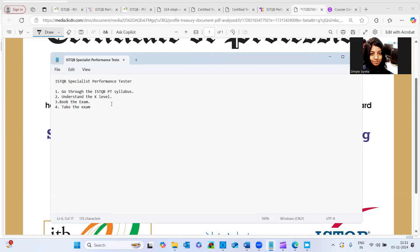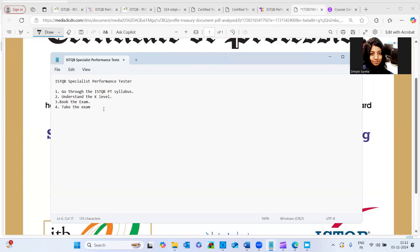And first of all, I have some performance testing background before going directly to the certification. So I would recommend if you have some hands-on, that will be the best thing to take the certification. Or if you want to take it as a fresher level, or if you are trying to switch the career from manual testing to performance testing, then you can also very well try this, if you are trying some performance testing courses and followed by that, you are taking this certification, that would really be a value add to your profile.